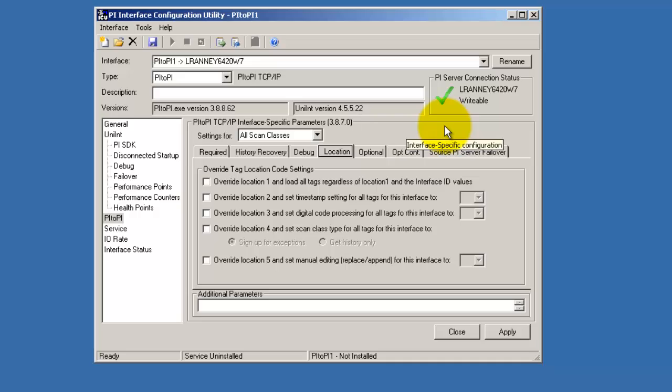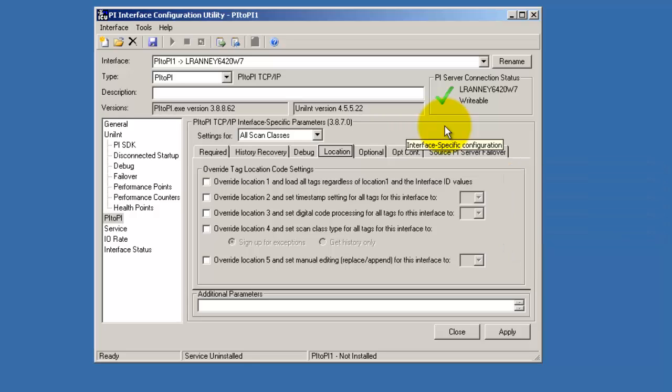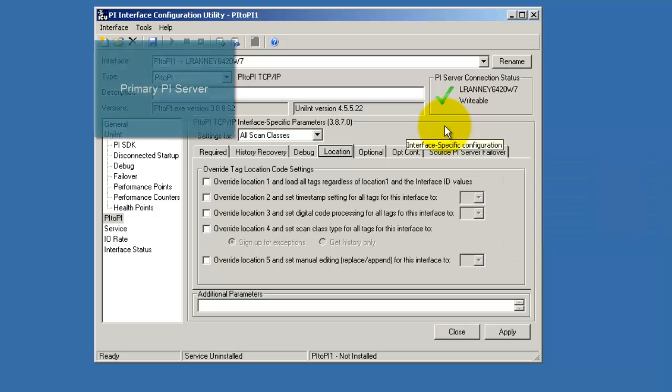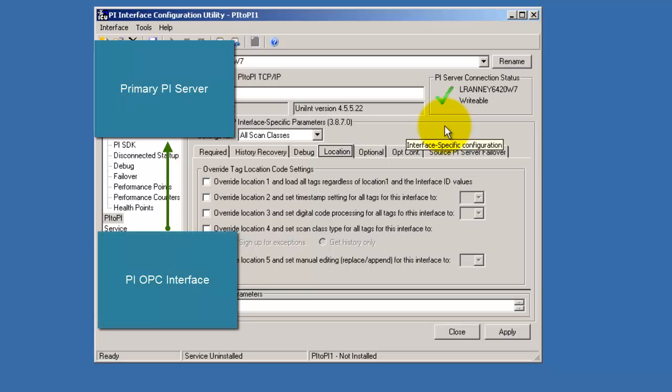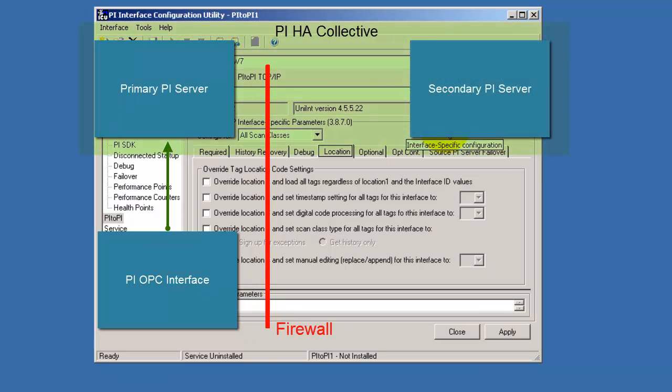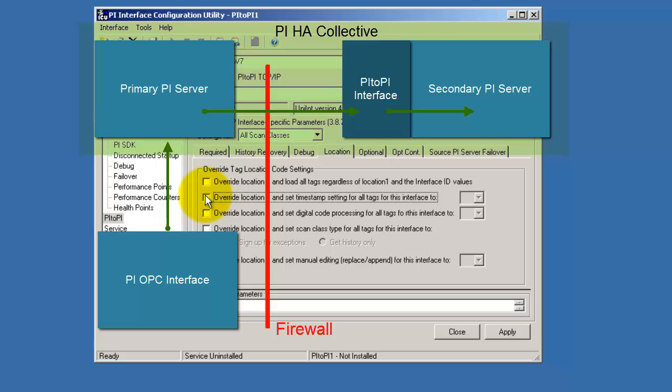In the location tab, you can specify overrides for the location attributes for tags. No matter what the tag attribute is, it is overwritten for the PI2Pi interface. This is particularly used when running PI2Pi within a collective. This would be used in a situation where a primary PI collective node receives data directly from a PIOPC interface. The points on the secondary PI collective node are defined exactly as they are on the primary PI collective node because they must have matching PI point databases. Therefore, the overrides must be used so that the points on the secondary are signed up for the PI2Pi interface instead of the PIOPC interface.